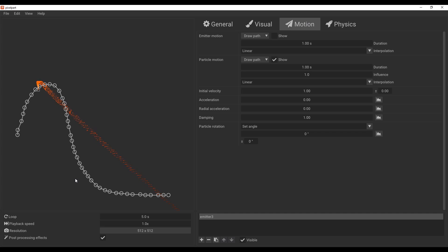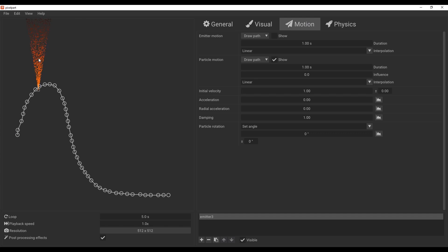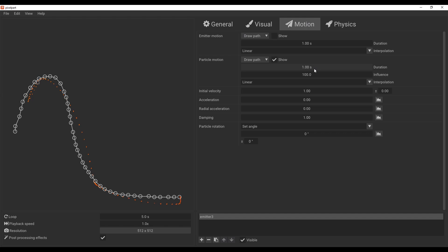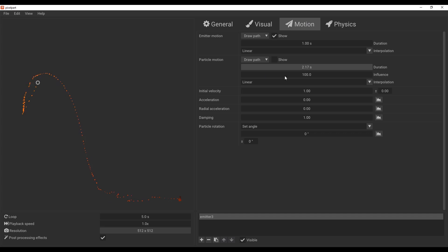Something many users will run into: with the particle motion path active, you may not see it following the path as expected. To fix this, go to the Influence setting — by default it's set to one. Dragging it to zero means the path has no influence, but adding it back up causes the particles to begin aligning to that path. Play with the influence and duration to get the effect you want.